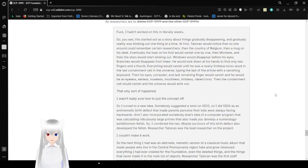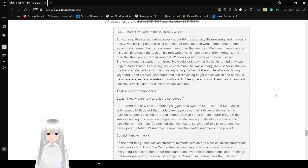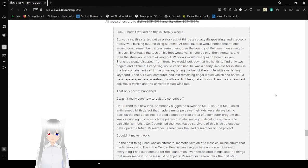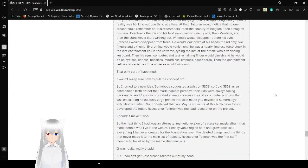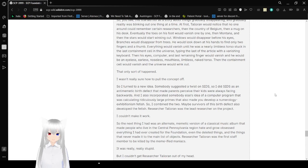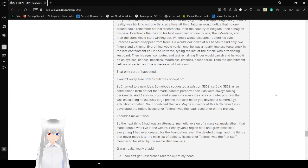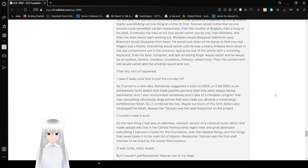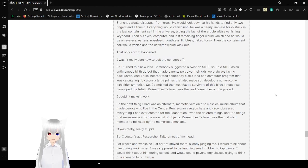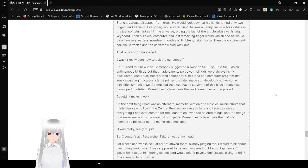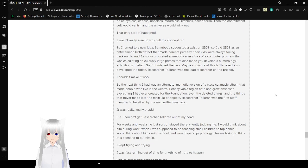This just got really weirdly meta. My throat kind of hurts from all of the voice acting and now I have to read an author's note that takes up the rest of the document, I think. Frank, I hadn't worked on this in literally weeks. So you see, this started out as a story about things gradually disappearing and gradually reality was blinking out one thing at a time. At first Toleran would notice that no one around could remember certain researchers in the country of Belgium, then a mug on his desk, eventually the toes on his foot would vanish one by one, then Montana, then the stars would start winking out.